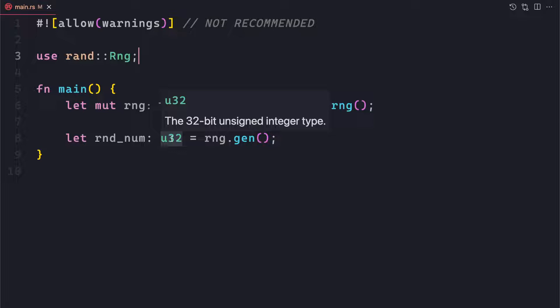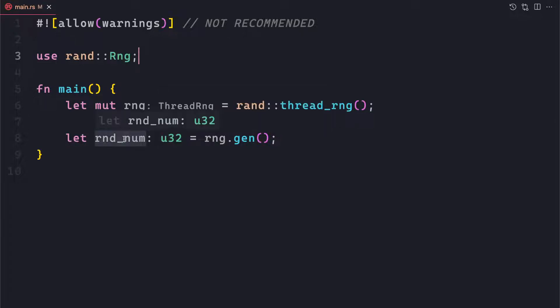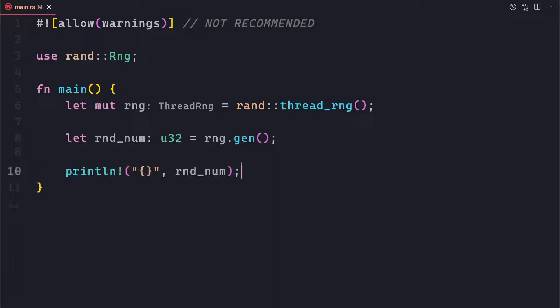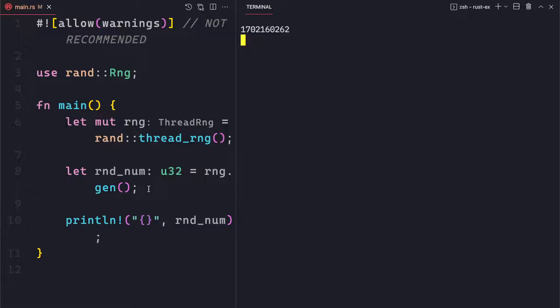I'll show in a second how we can specify a range, like generating a random number between 1 and 100. But in this example, the random number is an integer type, and the range is from the minimum to the maximum value of u32. You can also give u8, i32, f32, and so on — the value range is decided by the type you provide. Now let's print it to see what the value looks like. These are the random numbers. Each time we save, the value will change, so each run produces a different value within the u32 bounds.